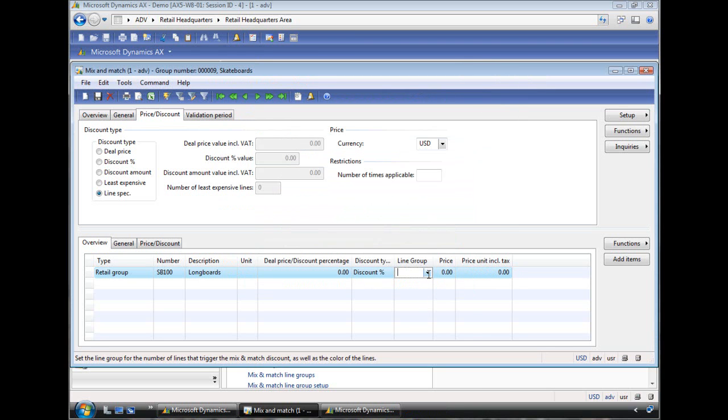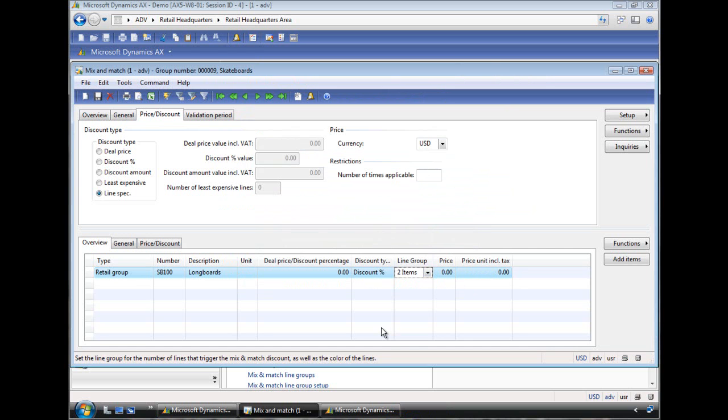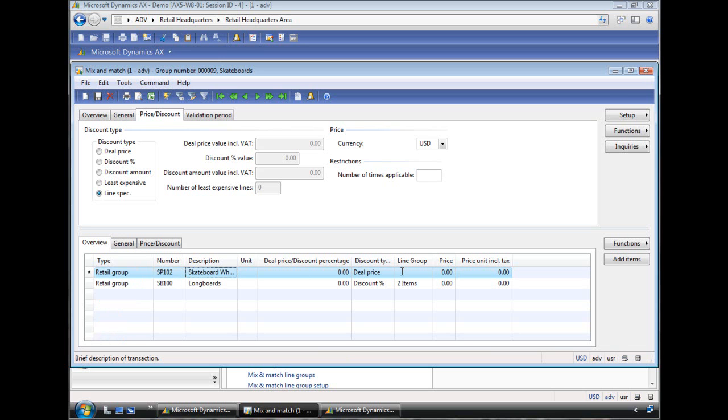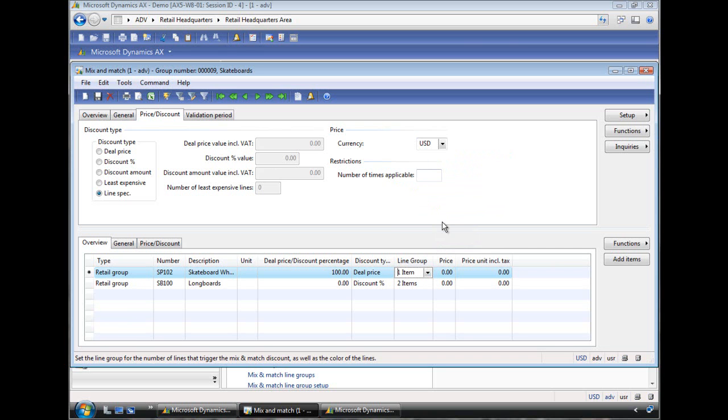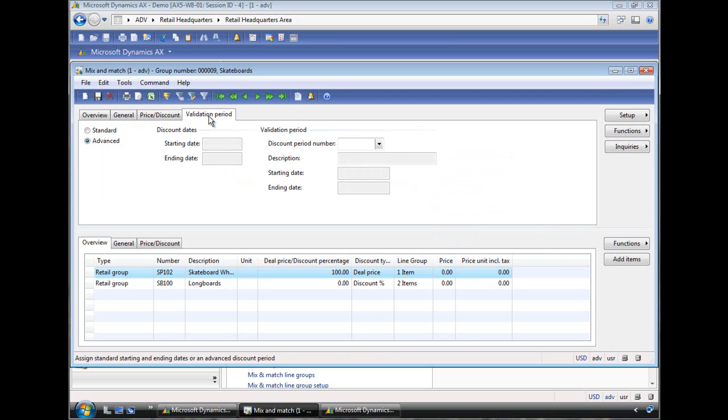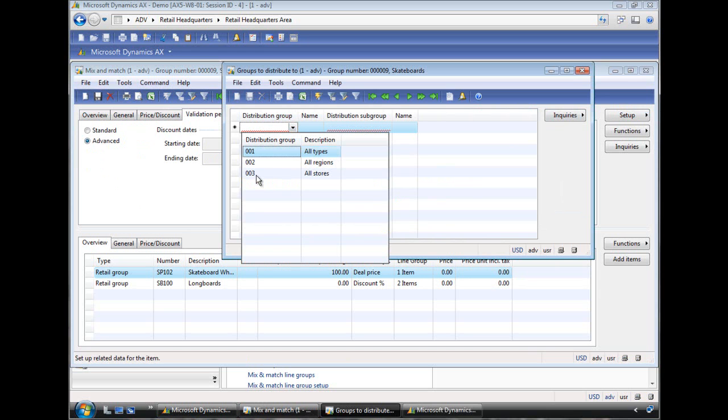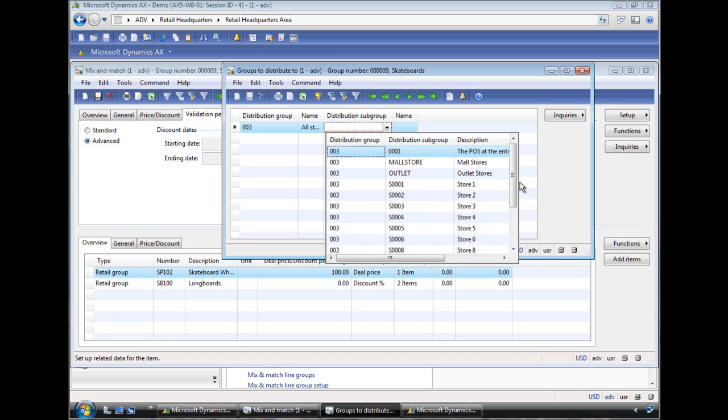So what we're setting up here is saying if you buy two skateboards, you get a set of wheels for free. So we now pick the retail group for the wheels, SP1002. And here we're saying the discount is 100%. You get this one for free. And we're picking line group one. That means only one item will qualify for this. And then the same thing you could specify the discount validation period, when is it valid. And the last thing we need to do is specify which stores will actually receive this discount offer. I'm going to go back in here and set it to store 10 again.